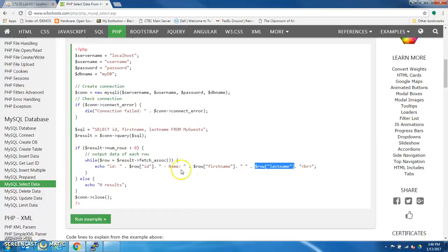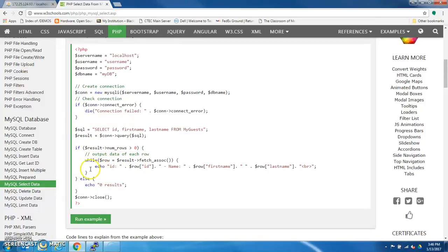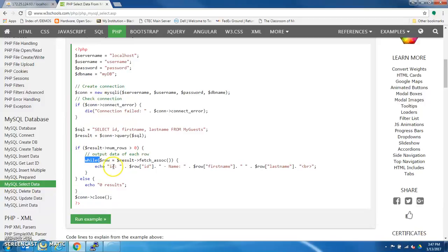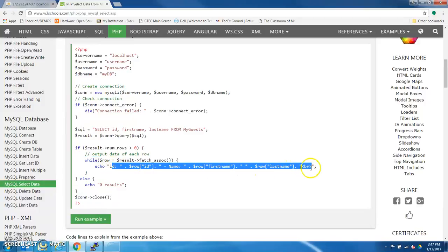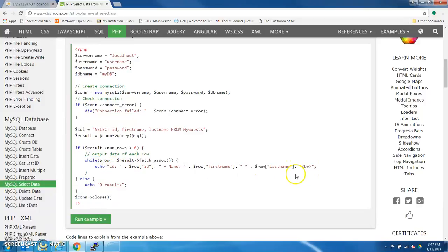So after it echoes that, then as long as there's another row that it needs to display, it will go back and run the same command, the same echo command. That's what this while statement does. For every row it goes back and it echoes this, this HTML.